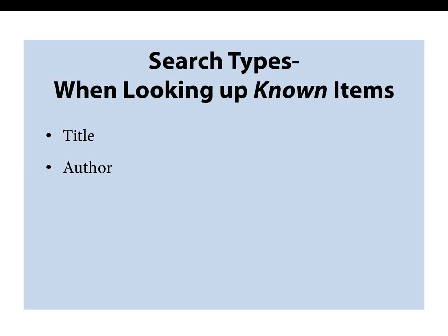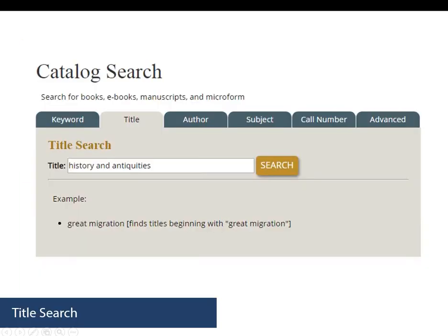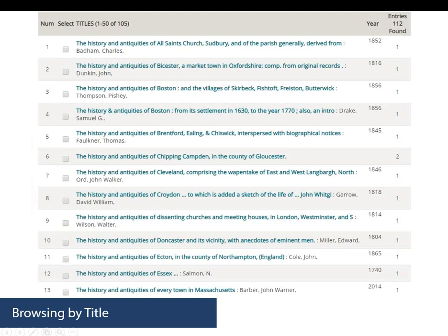Note that when conducting a browse search, you do not need to capitalize words, you can omit the initial article, and you only need to type in as much as you think you'll need to put you in the proper alphabetical place. For example, searching for The History and Antiquities of Every Town in Massachusetts, I've typed in 'history and antiquities' because I always try to type in as little as possible. This list gives you a good idea of how browse searching works — the book I was looking for is at number 13, and you'll see books around that title with similar titles in an alphabetical list.